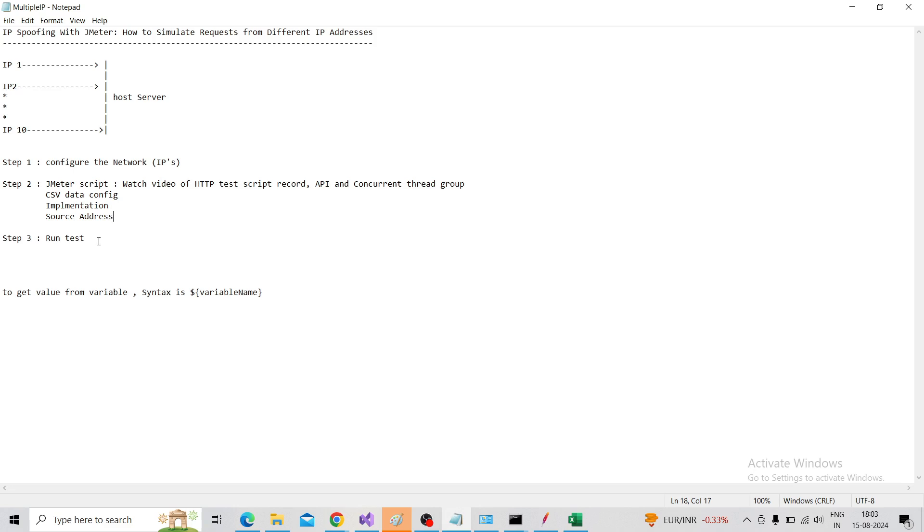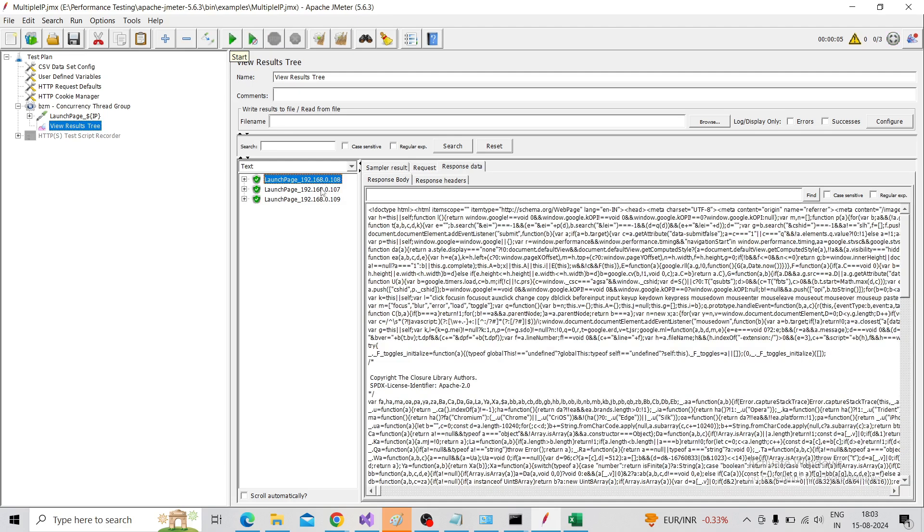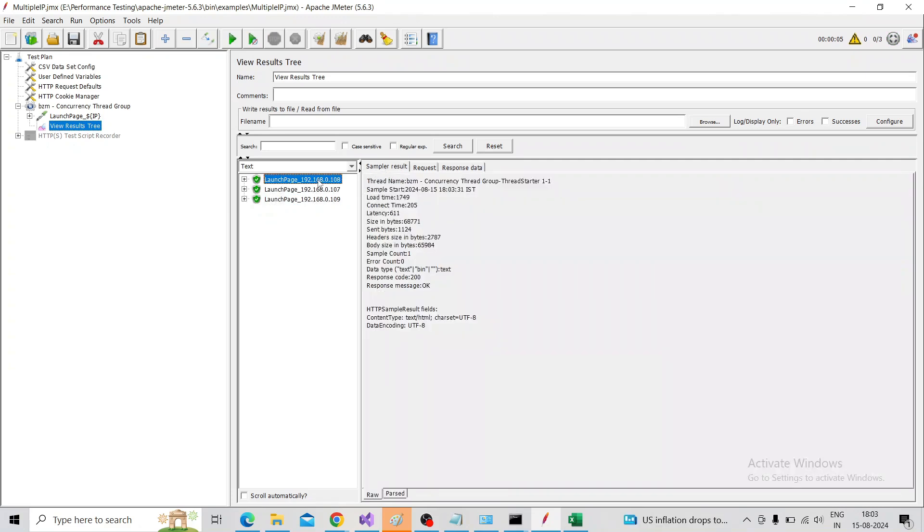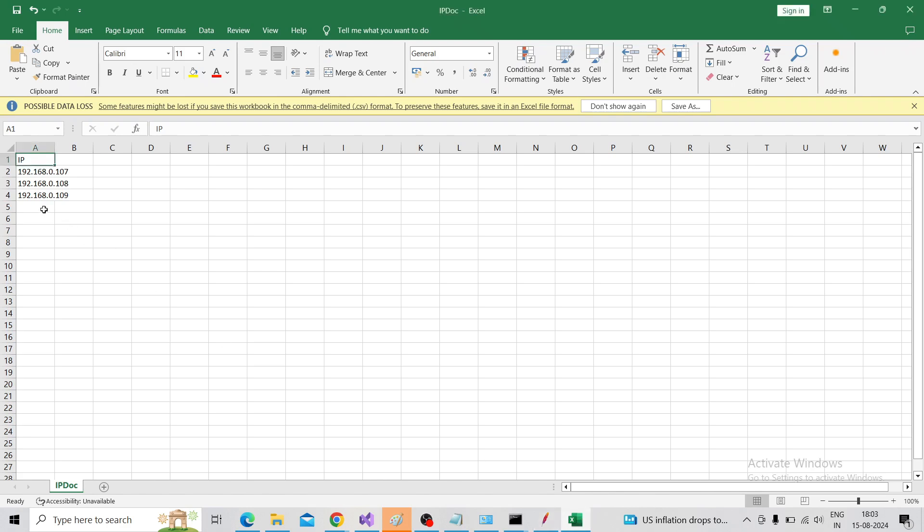For that, click on Run, Start button. And see - this is hitting from the three different IPs we configured. Suppose we add one more IP here - 192.168.0.110 - and save.